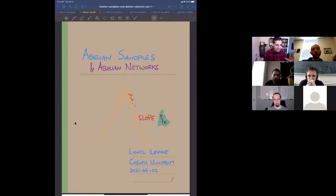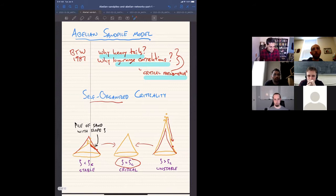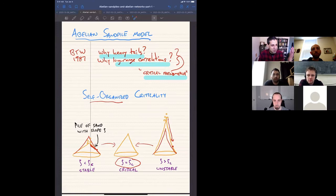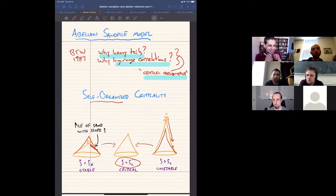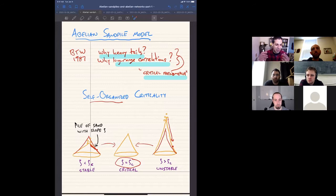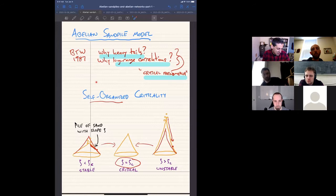There'll be a particular parameter of interest: the slope of the pile. This model came from a physics paper in 1987 by Bak, Tang, and Wiesenfeld. The question they were interested in answering is: why do you see so many heavy-tailed probability distributions in nature? Or equivalently, why do you see long-range correlations? The mechanism they came up with — why these things arise — they called self-organized criticality.